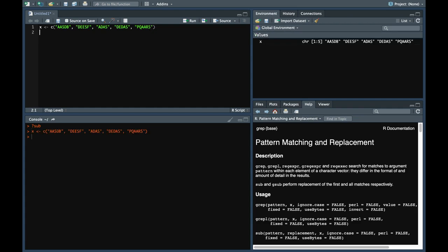This is an example. Now let's replace a's present in this vector x with z. So use sub. The first argument is the pattern which we want to find in the vector. So here we just want to find a. The second is the replacement. What do we want to replace instead of a? It should be z. And the third is the vector in which we want to find this pattern.